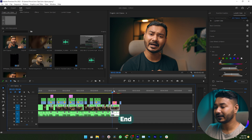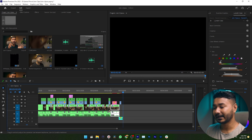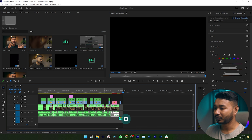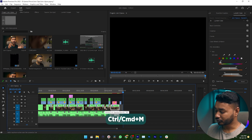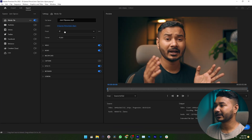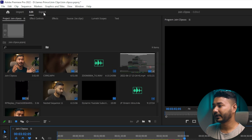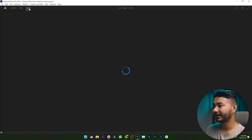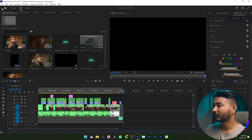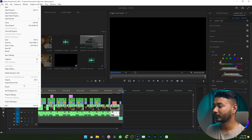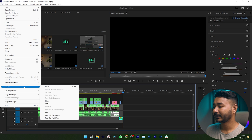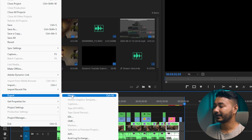If I go to the end of my video or press the End key on the keyboard, it will take me to the end of my video. Then I press O to make an out point. Now you can press Ctrl or Command+M and it will take you to the export window. Alternatively, you can click directly on the export window, or go to File, then Export, then Media.